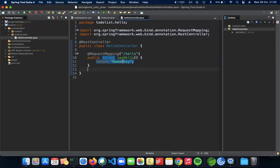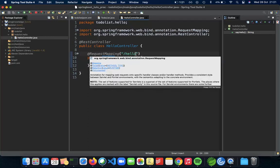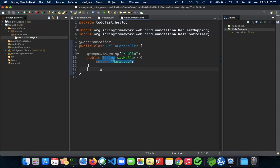In this video we'll talk only about how we can return a string, but in upcoming videos we'll actually return objects and much more complicated data structures than just a string. Here we use the request mapping annotation to have slash hello mapped to the function. And as you can see, Spring Boot makes it really really easy. I'd say it makes it as easy as Python to actually develop REST controllers.